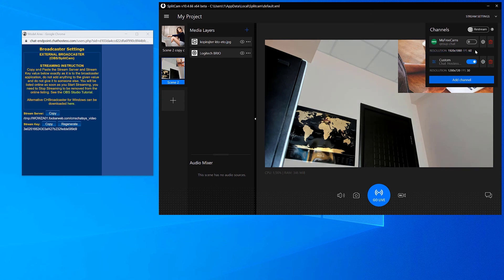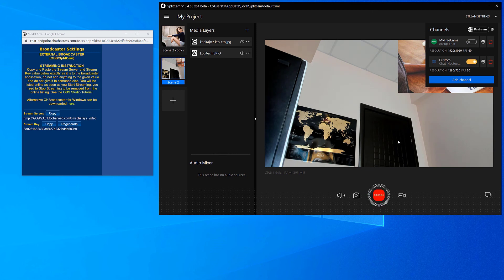To start streaming, just click on Go Live. If your slider turned green, you're streaming.